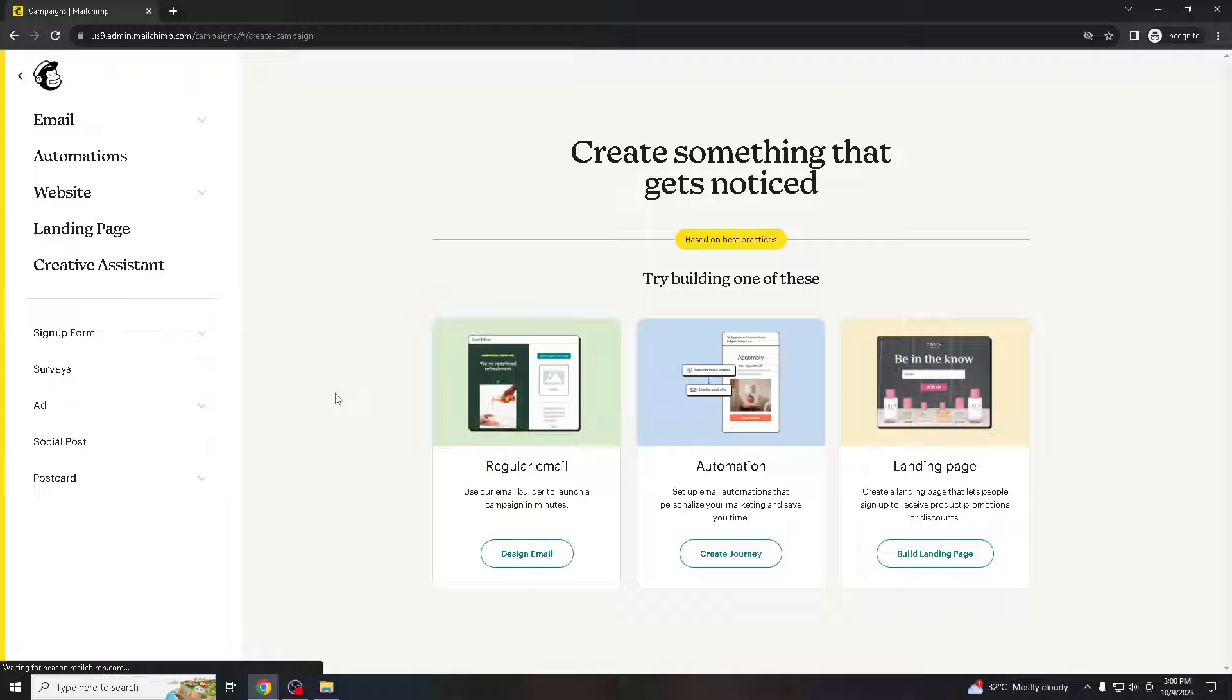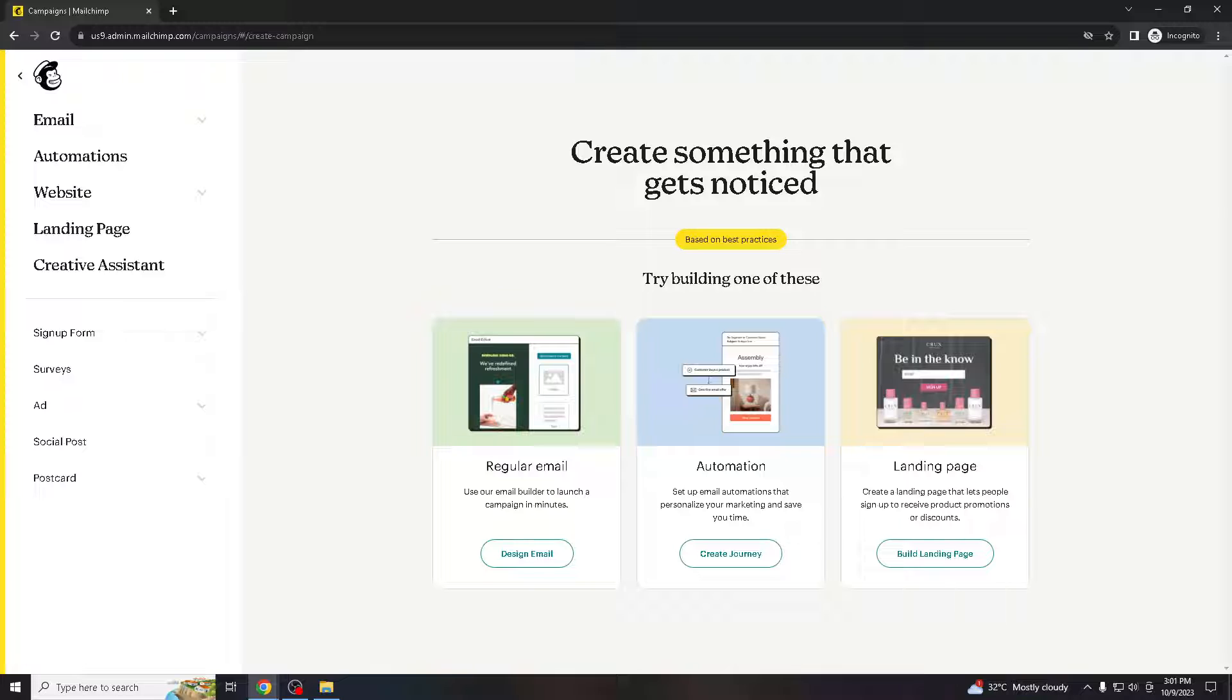Reducing the need for excessive scrolling, which can be particularly important for mobile users. Consistently wrapping text around images in your emails can help establish a distinct brand style and identity, making your emails more recognizable to subscribers. For ecommerce businesses, wrapping text around product images can be an effective way to showcase products and their key features in a visually appealing manner.